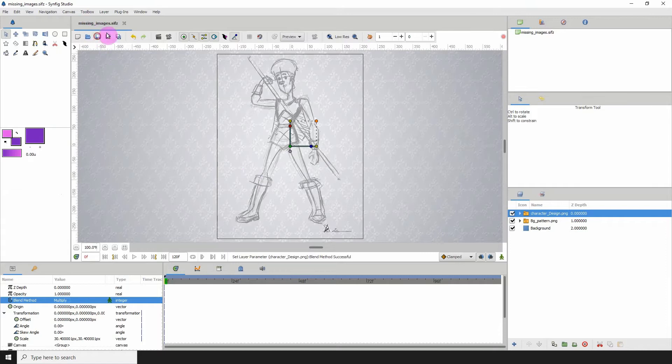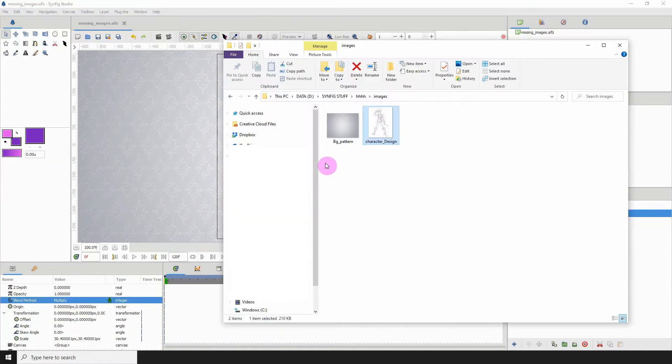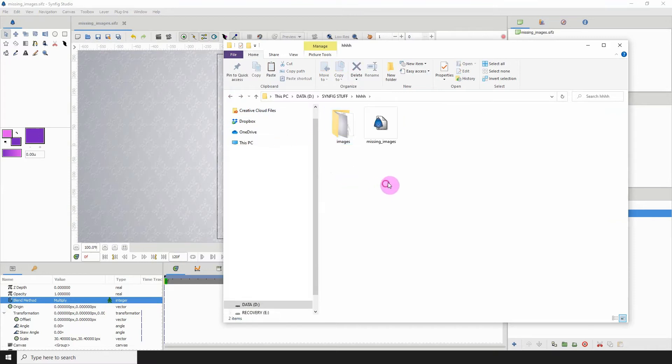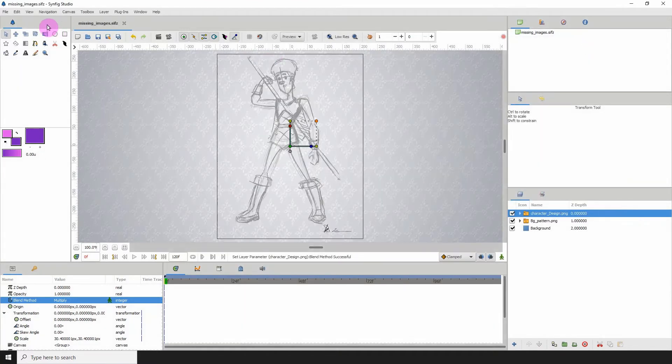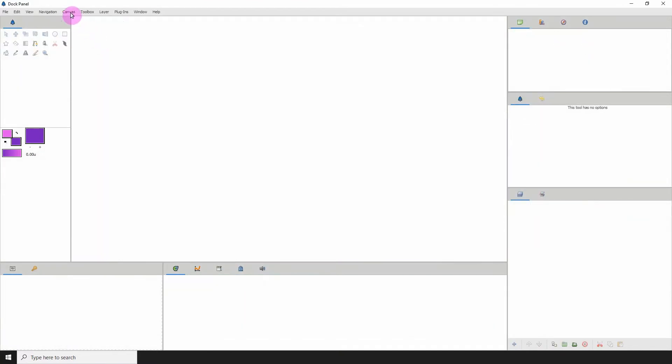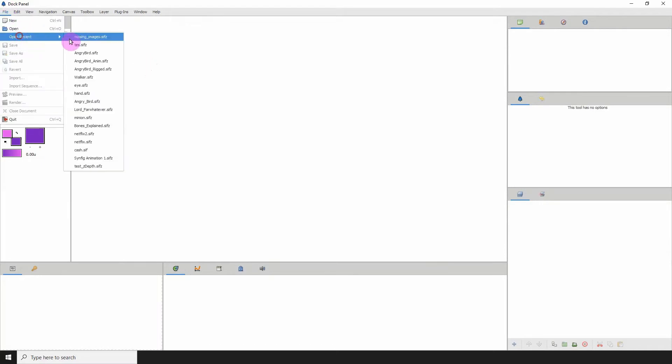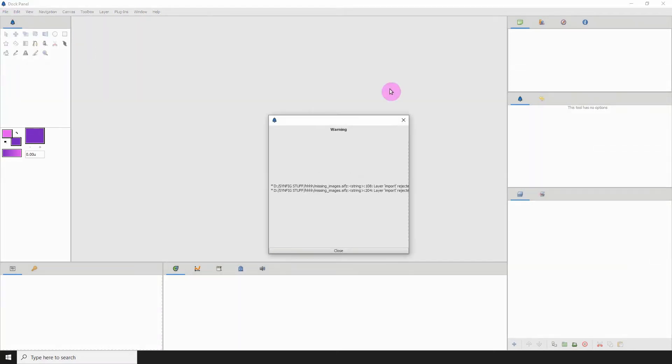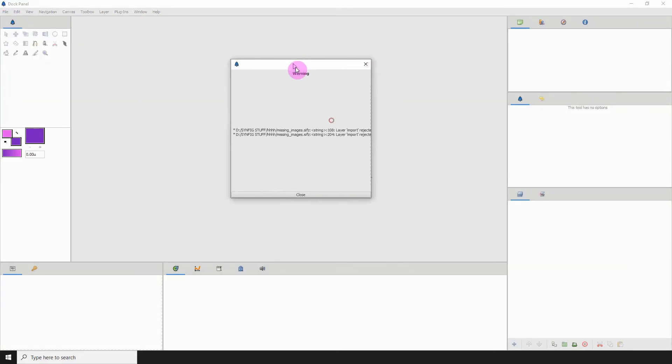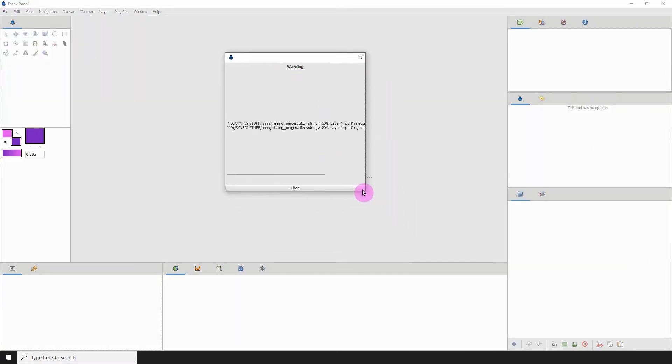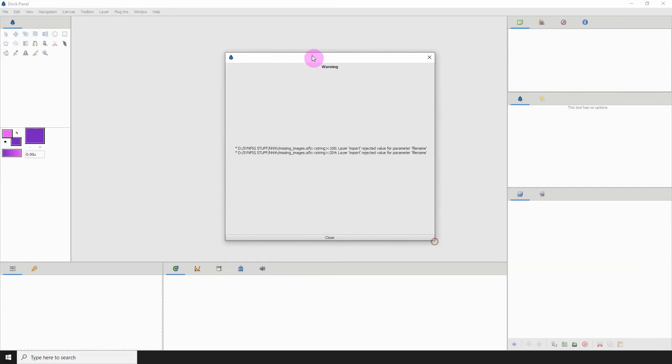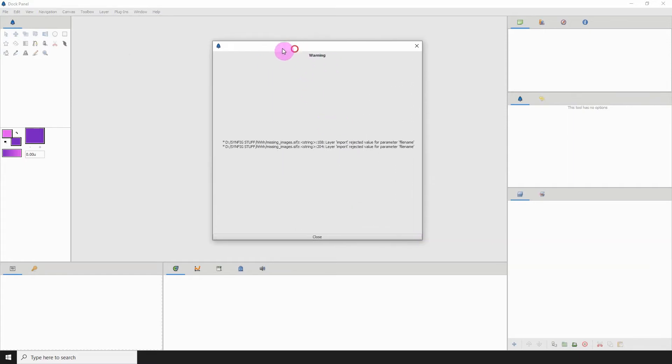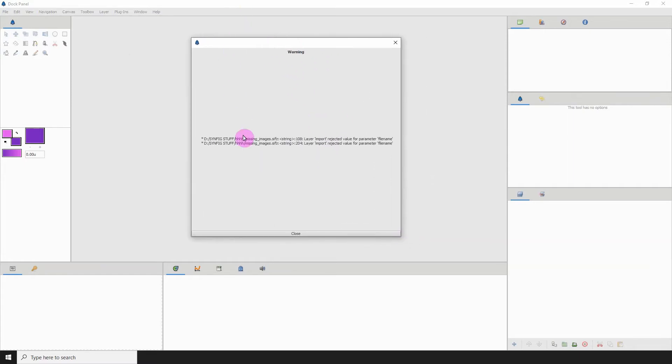Maybe you moved them from the folder and placed them somewhere else. Now what would happen if you do something like this is once you close Synfig and reopen, you will be presented with a warning message like this which is basically saying that the images are missing.